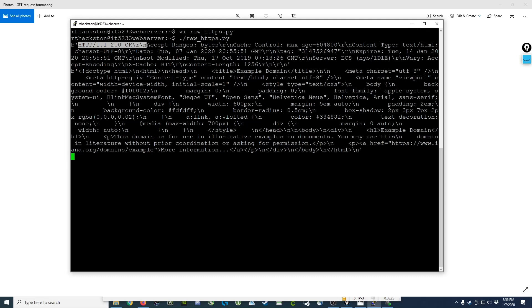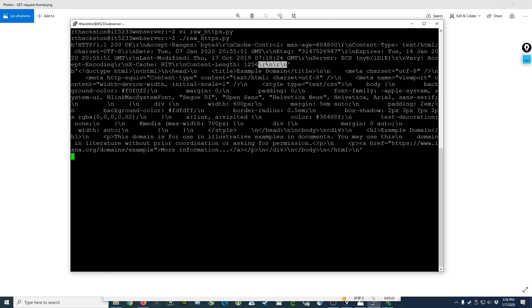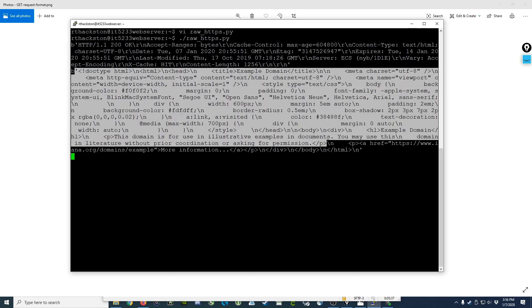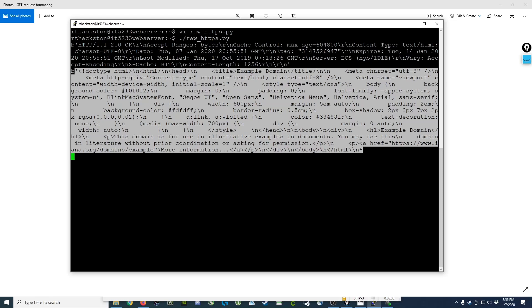And those are followed by a series of header fields and so on until we get down to the document itself, which is specified by two carriage return line feed pairs. And from this point on, we have our actual HTML document.